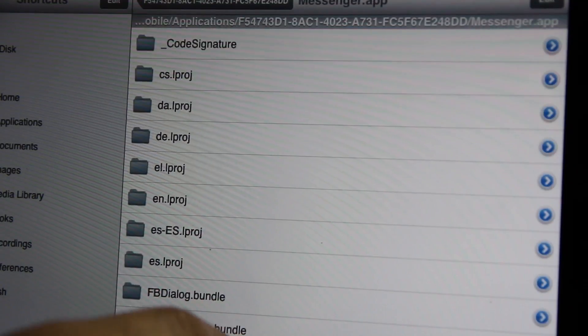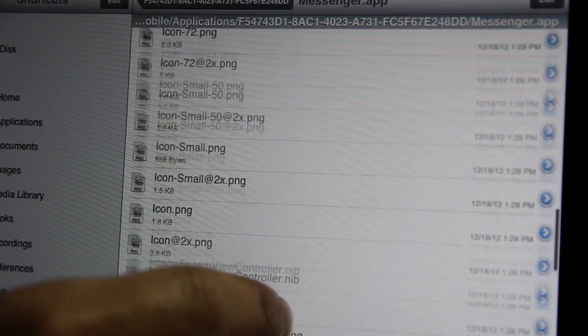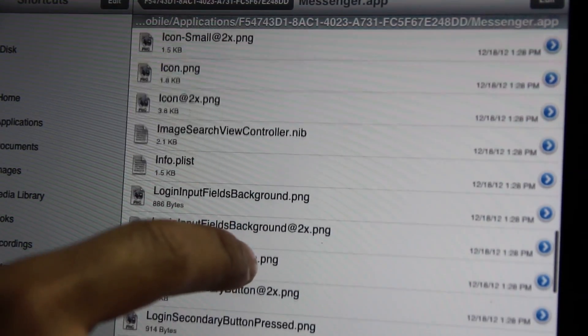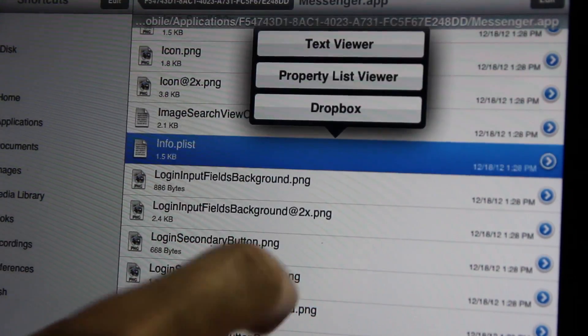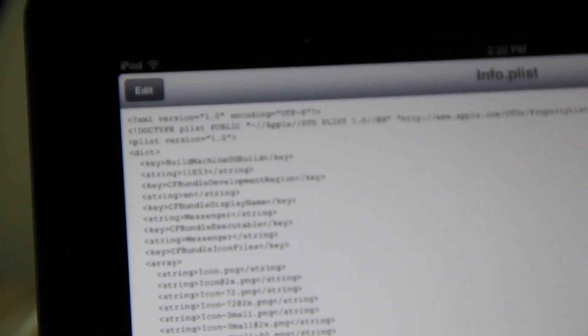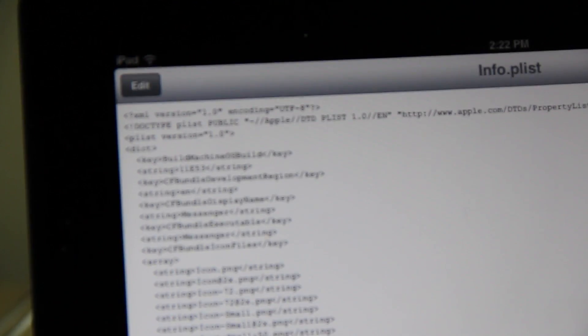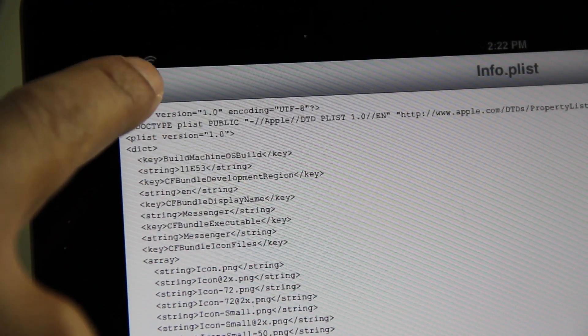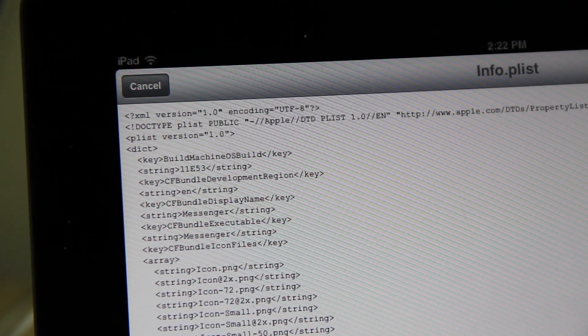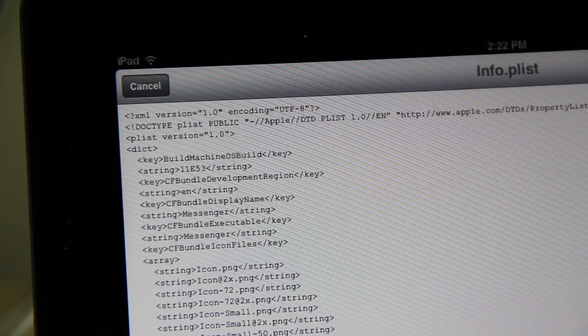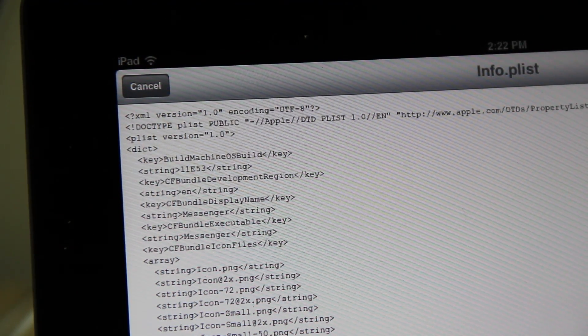You want to open up the messenger app there and scroll down until you find the info.plist file that contains all the configuration elements. Open it with the text viewer and then tap the edit button in the upper left-hand corner. Search, which is the little search option in the bottom left-hand corner, and you want to search for UID.